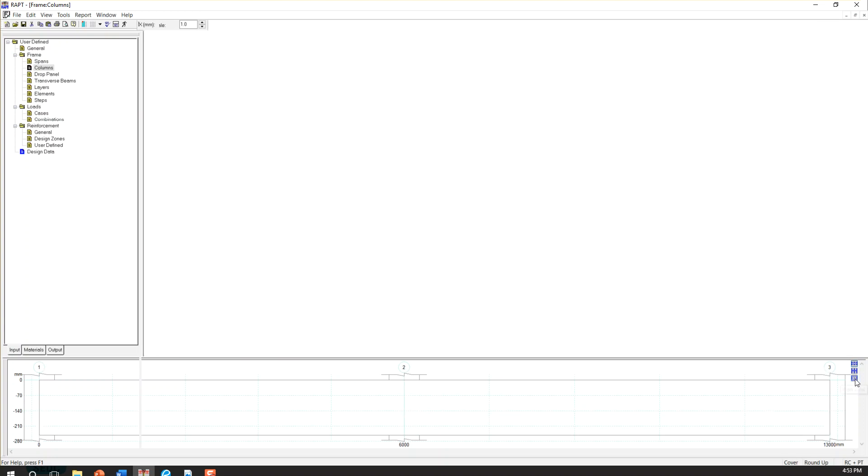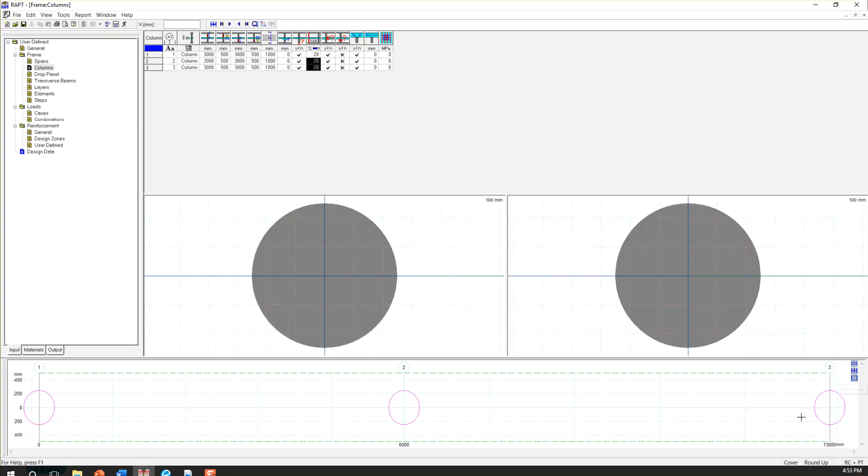There is a plan view as well, which is looking from top. So you can see the column here, column here, and column here.